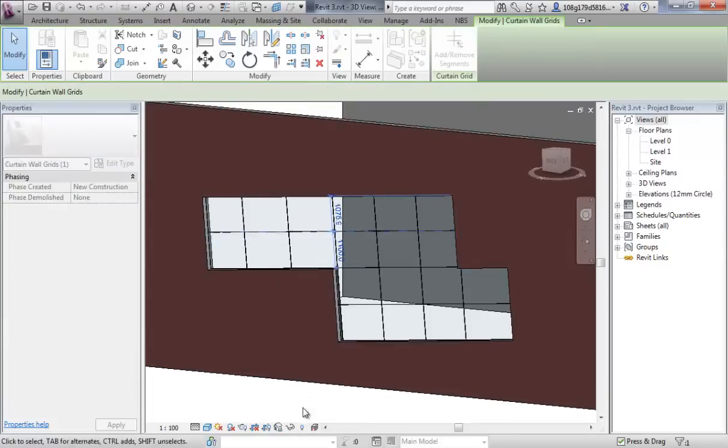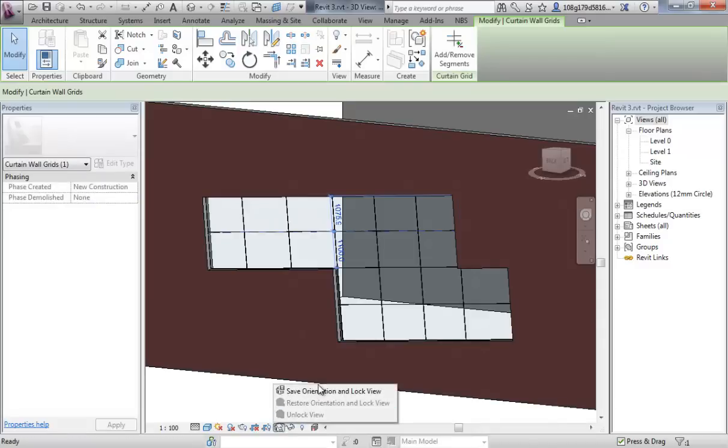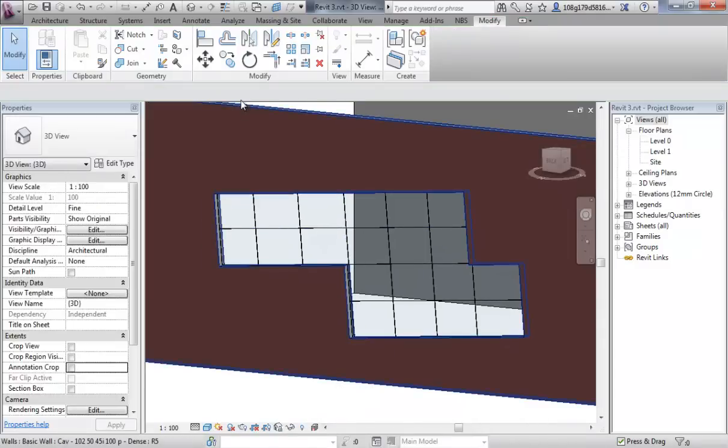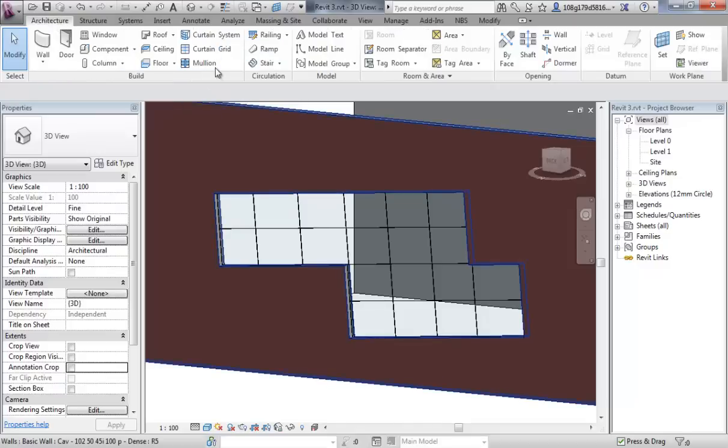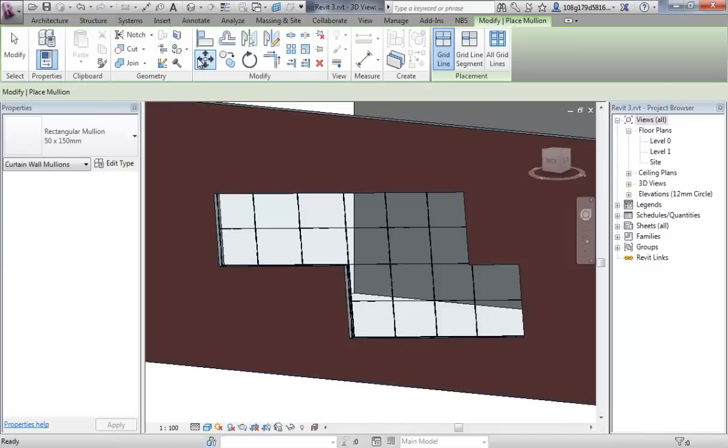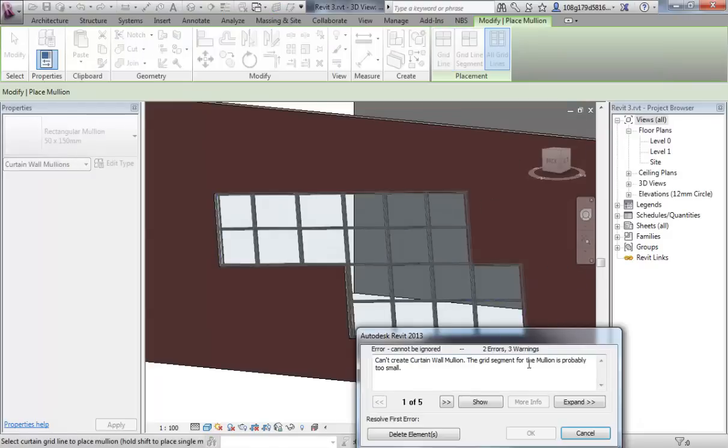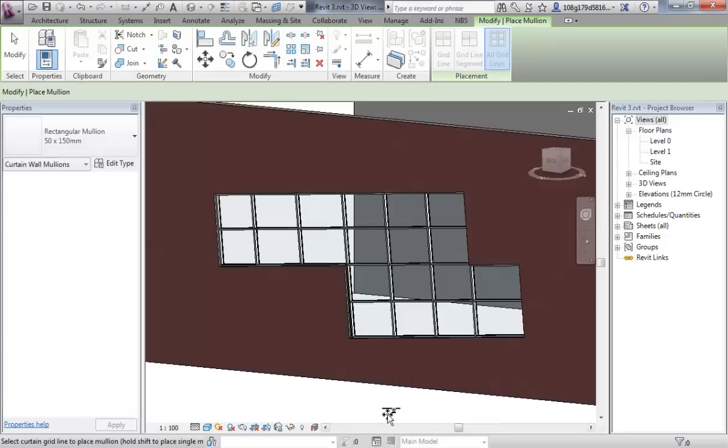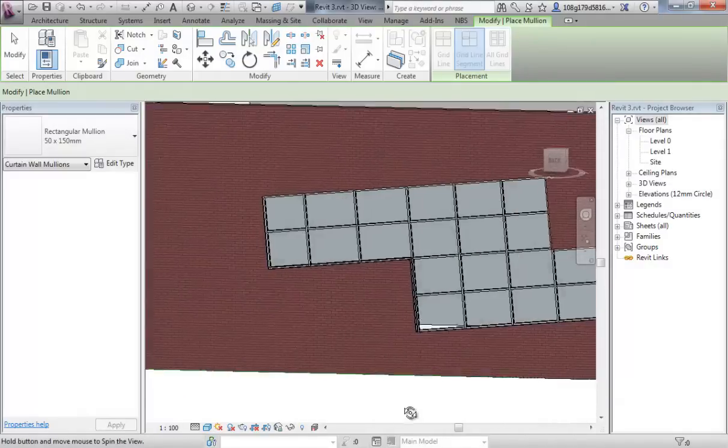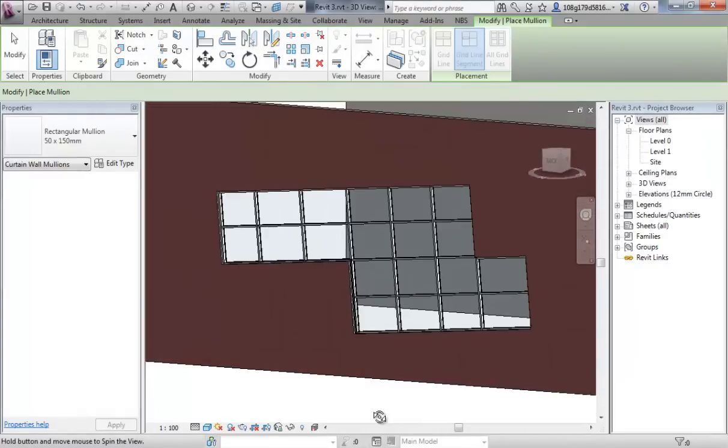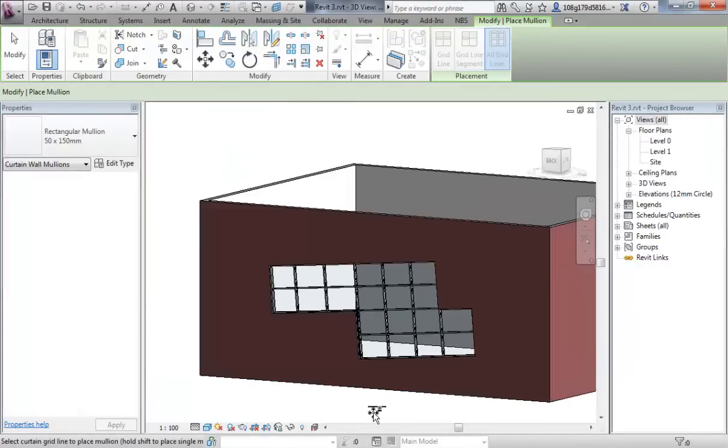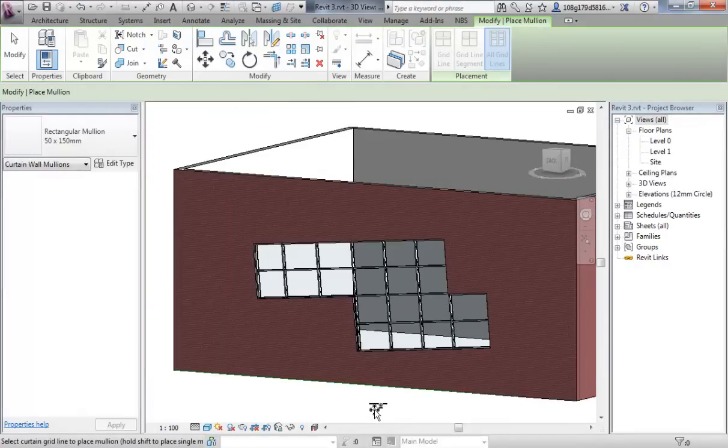So now I can come in with my mullions, use all grids, and select that. I might get some options that aren't working for me just because of the grid layout. I think you get the idea.